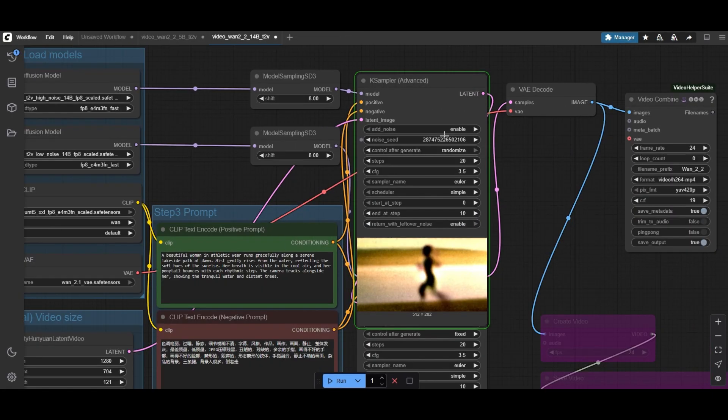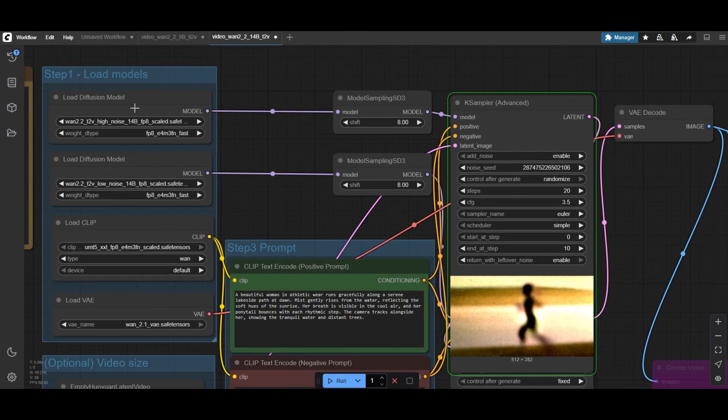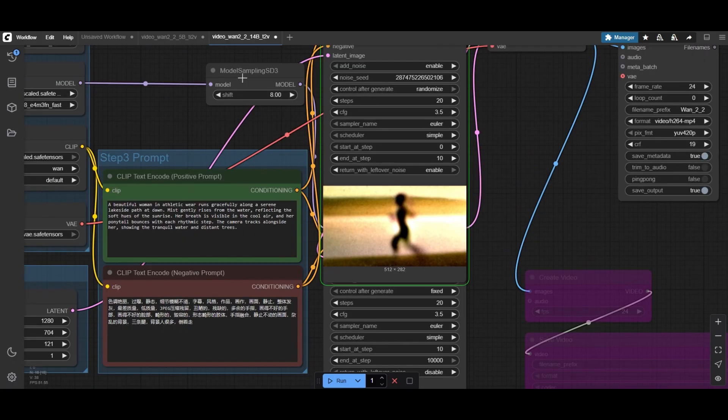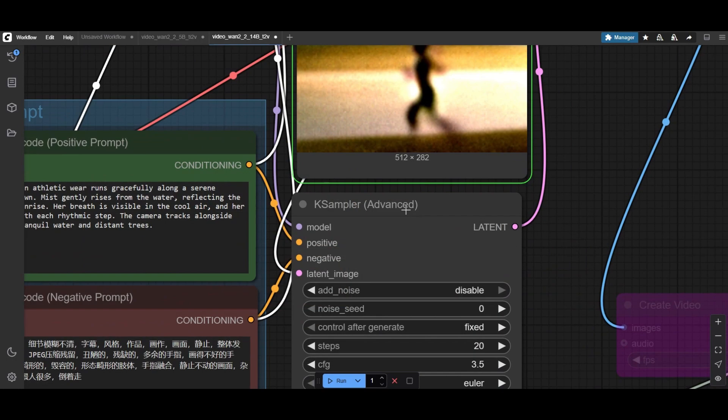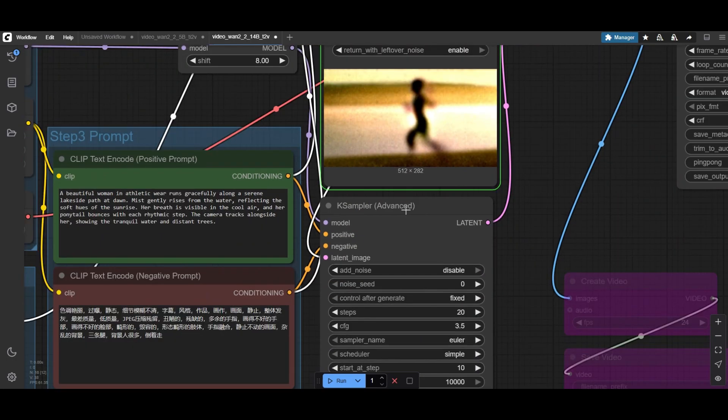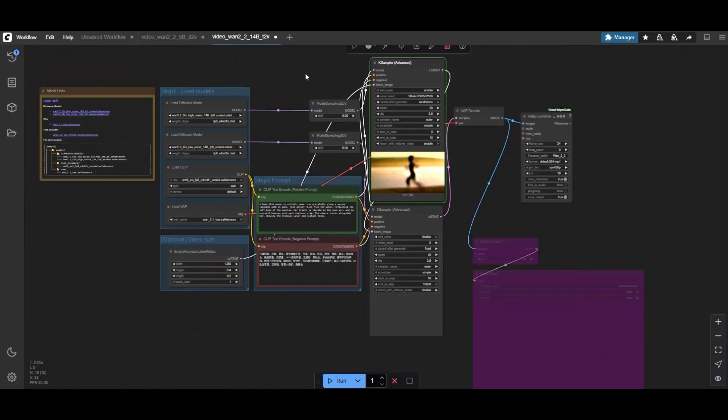As you see, this is a two-step workflow. We use the first sampler with the high denoise model, which is trained for the early stages, focusing on overall layout. The second sampler is for refining, and uses the low denoise model, which is trained to refine video details.